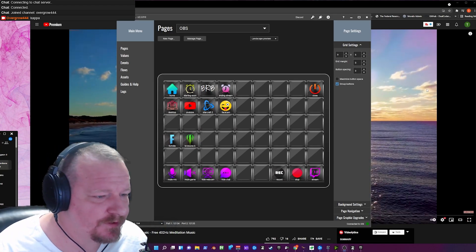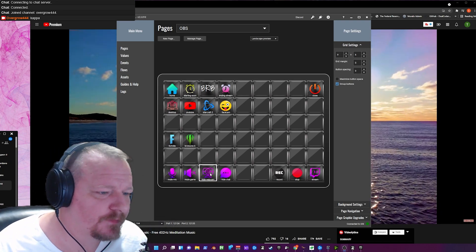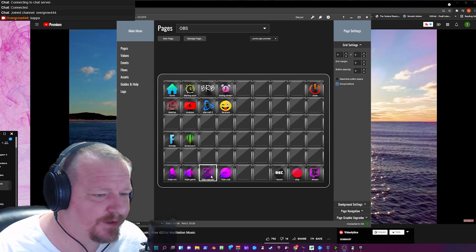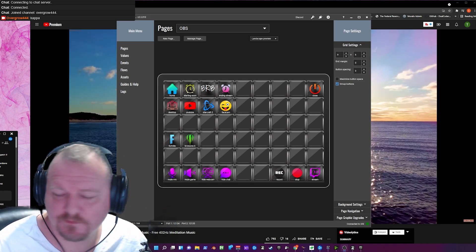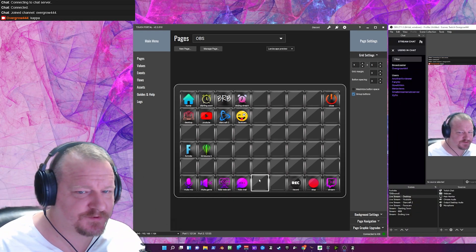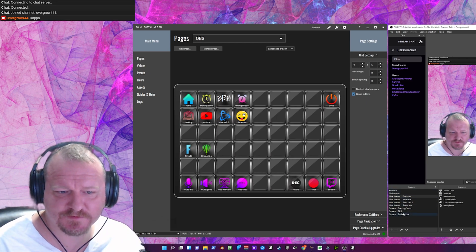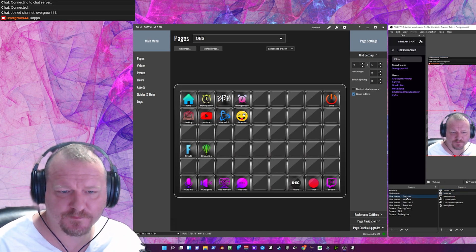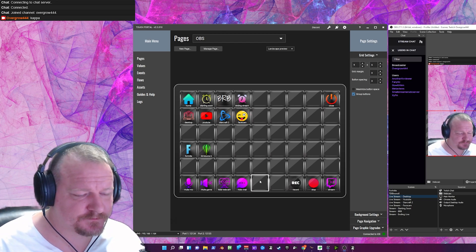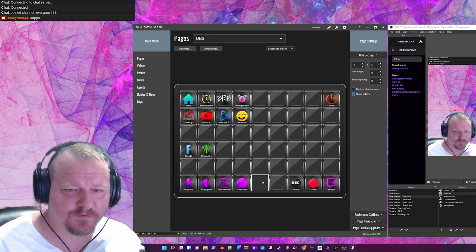I've learned some things with TouchPortal today, so I'm going to make a quick video to show you how to hide the webcam in all your scenes in OBS. Let's get started. First thing you're going to need is some sort of OBS scene set up with a webcam on them, and using TouchPortal we're going to show you how to do that.